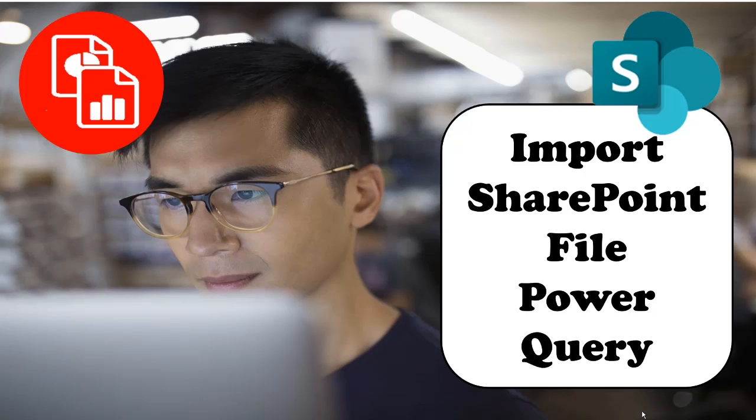This is where we would use this type of steps to get that file in from SharePoint into Power Query.